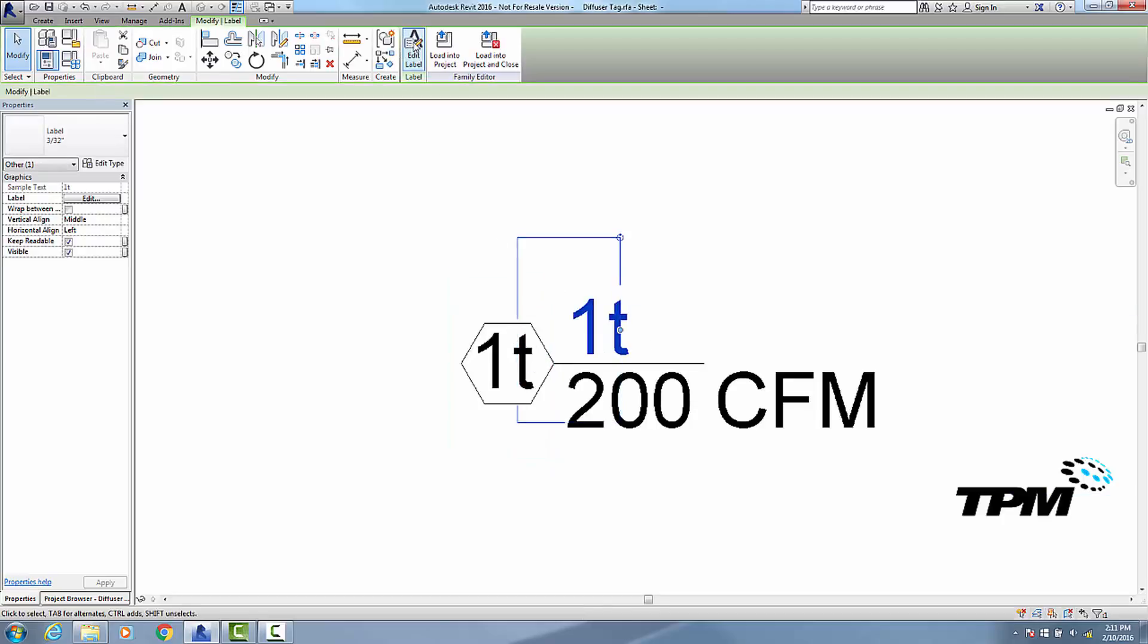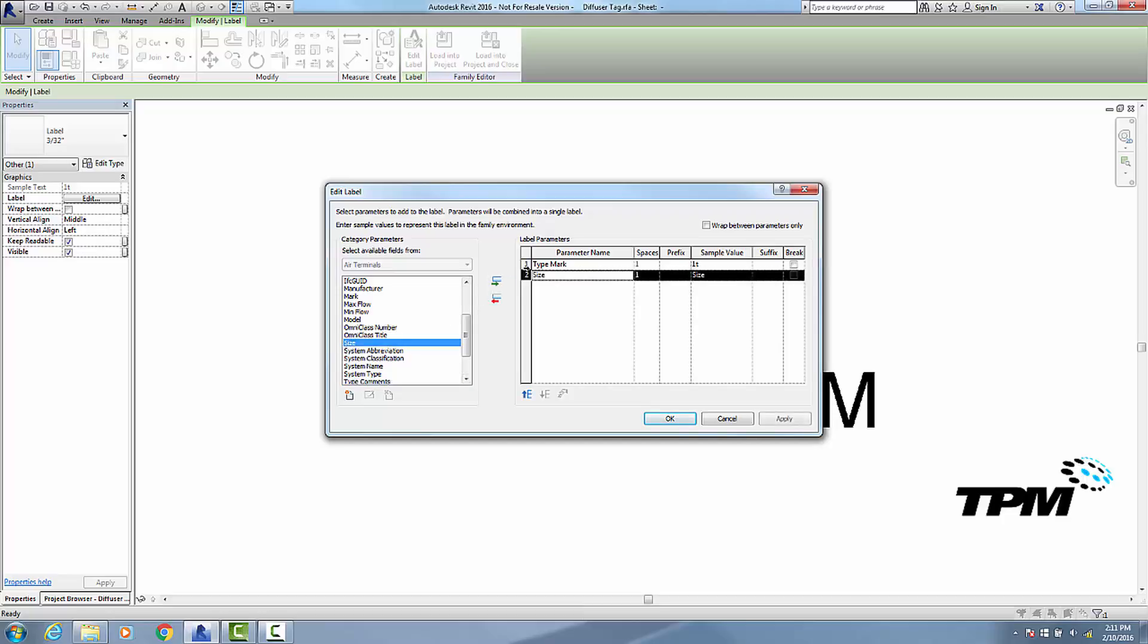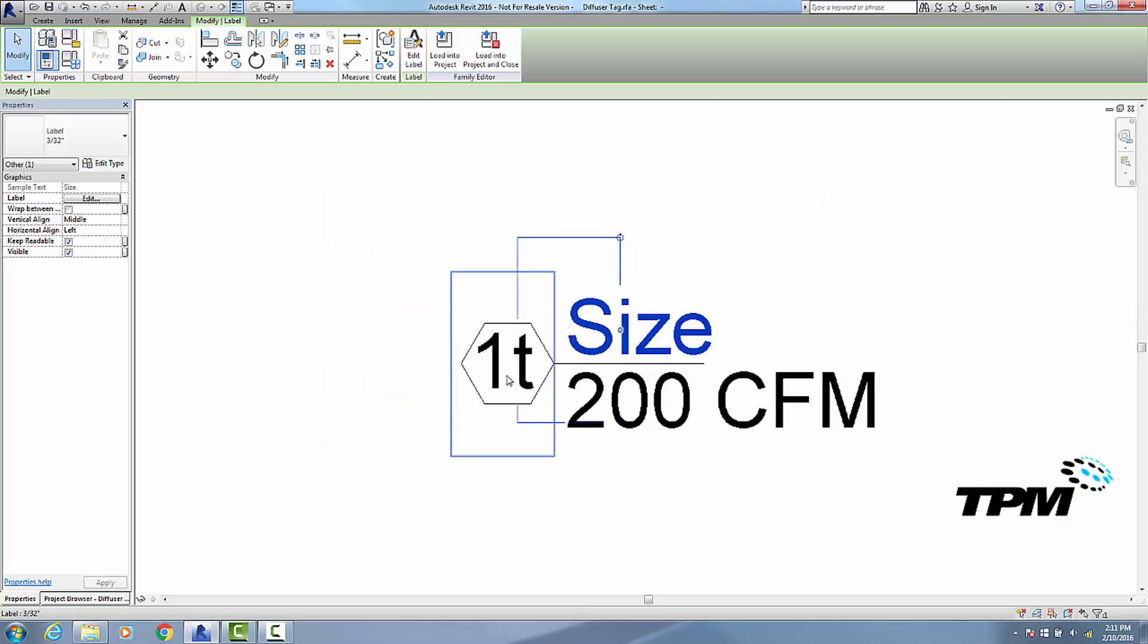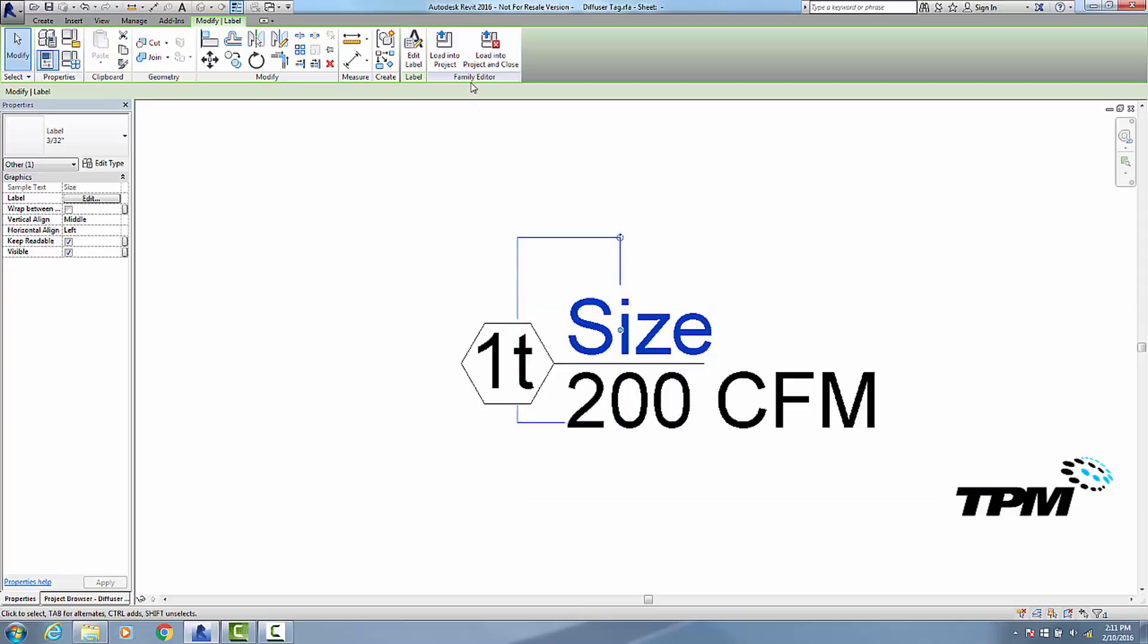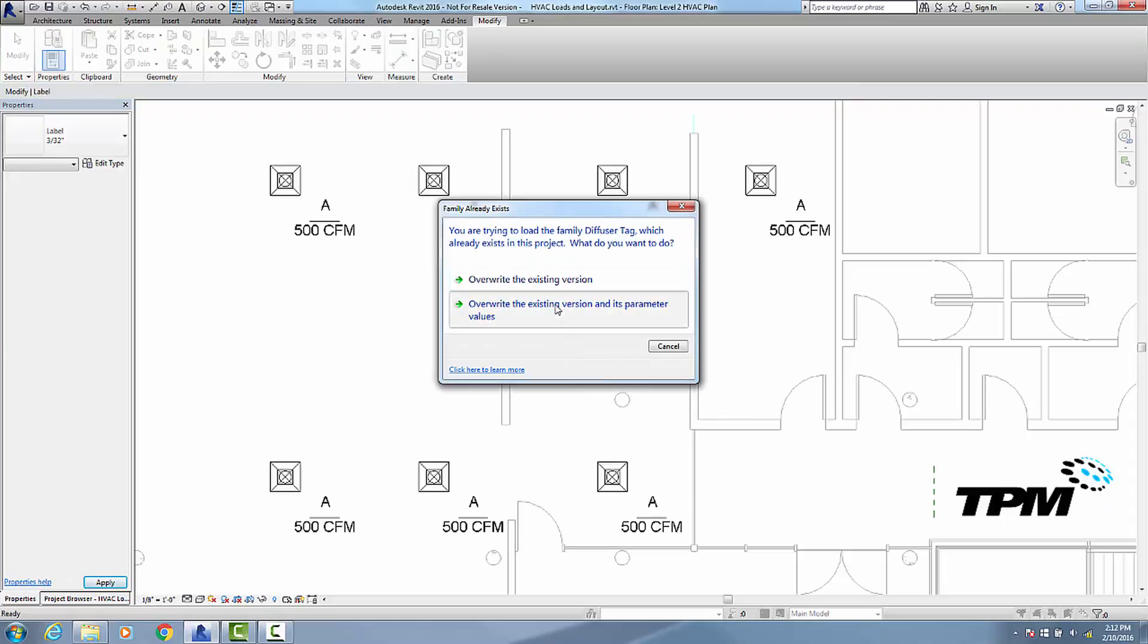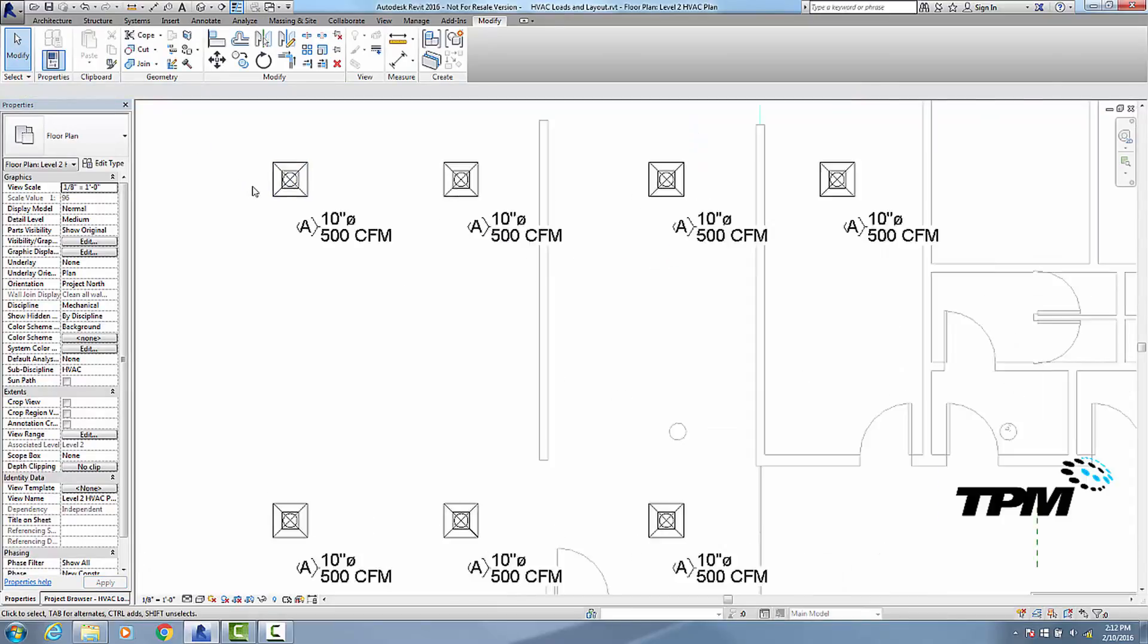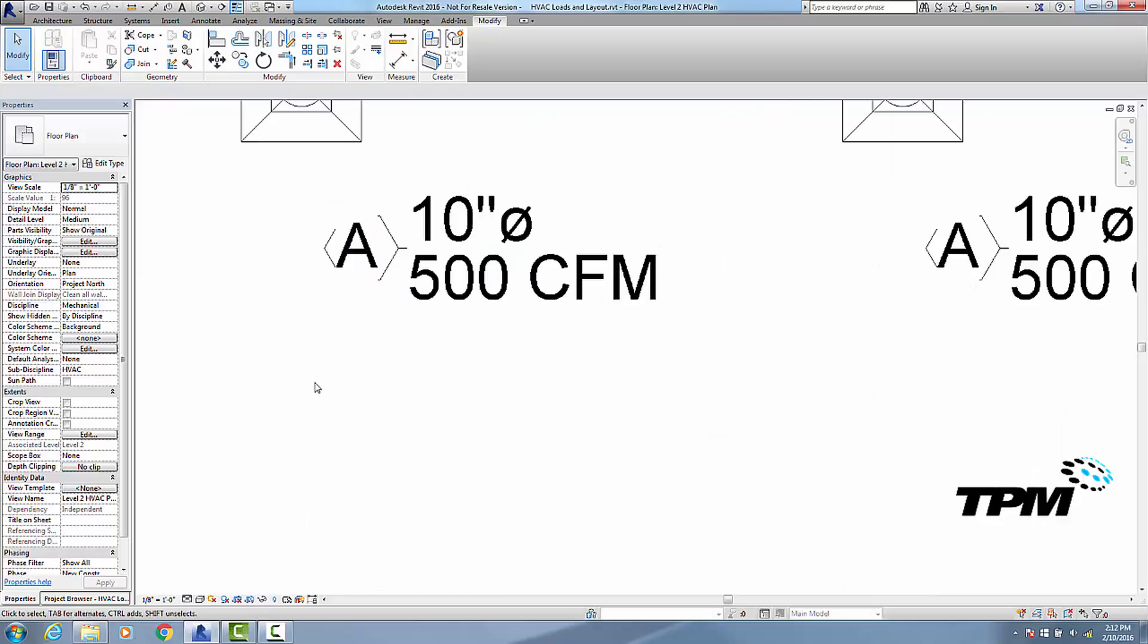I need to change this field so it's the size. Okay, so now we have the type A here, the size up here, and the CFM down here. So let's load this into our project and overwrite our existing one, and now we have exactly what I want.